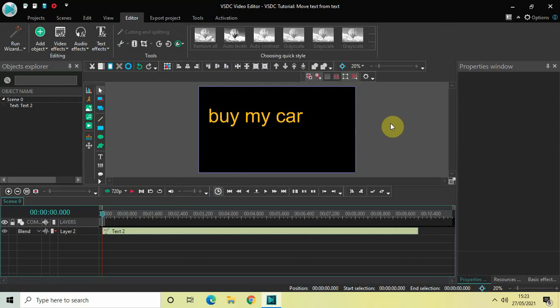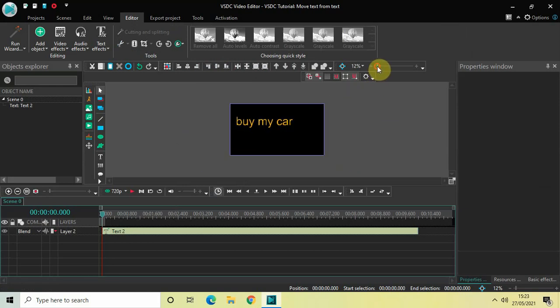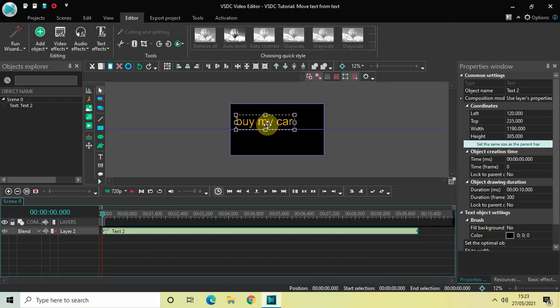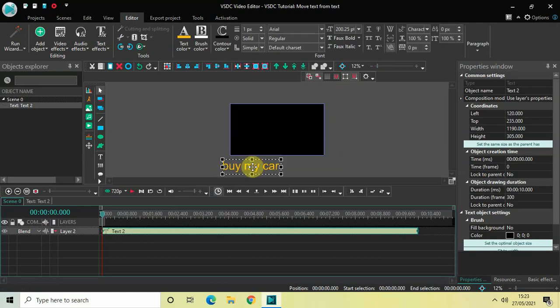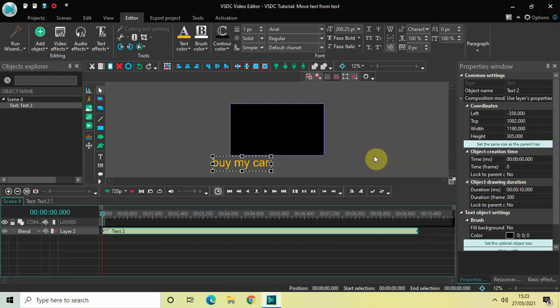The next thing I would like to do is place this text outside the screen and bring it on screen in a different manner. First, let's zoom out the screen like this, and let me place the text outside the screen right here. Perfect.